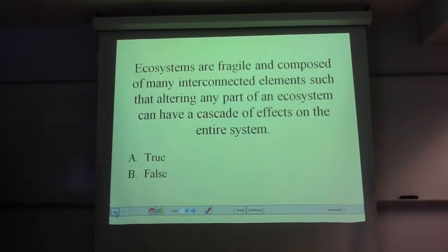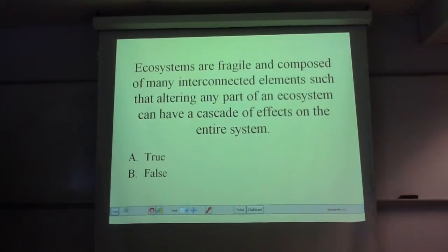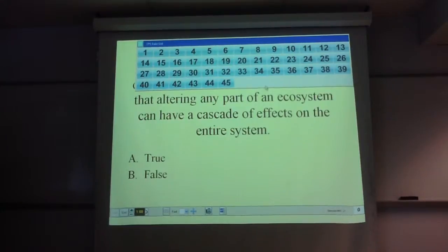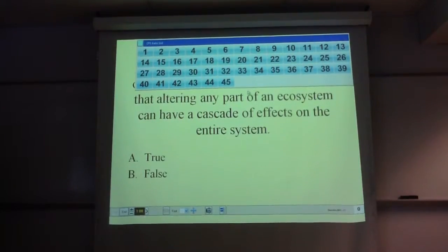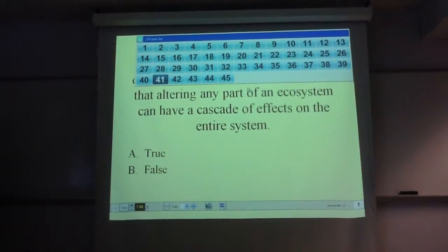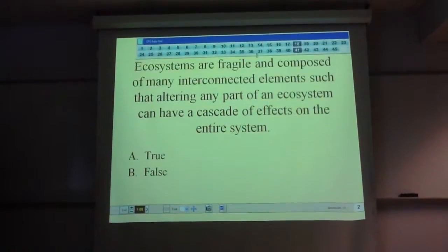Ecosystems are fragile and composed of many interconnected elements, such that altering any part of an ecosystem can have a cascade of effects on the entire system.